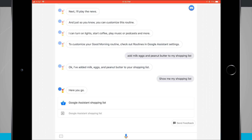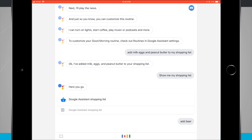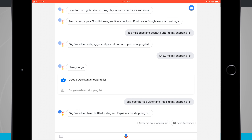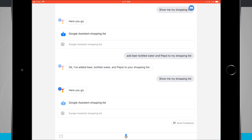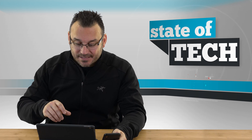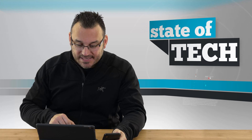I say: 'Add beer, bottled water, and Pepsi to my shopping list.' It responds: 'Okay, I've added beer, bottled water, and Pepsi to your shopping list.' Then I hit 'show me my shopping list' and there's the shopping list with all the items added. It's fantastic.